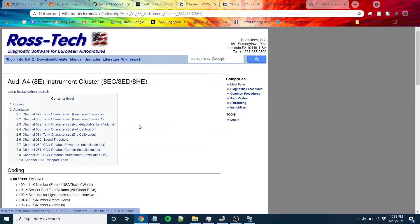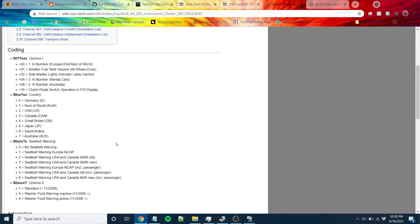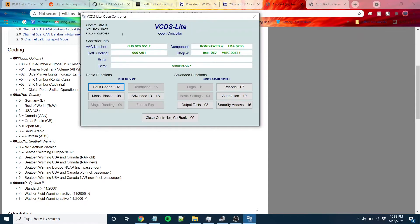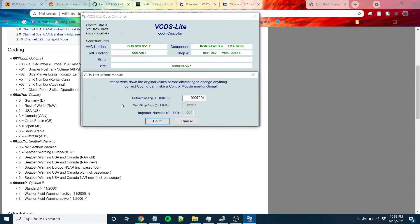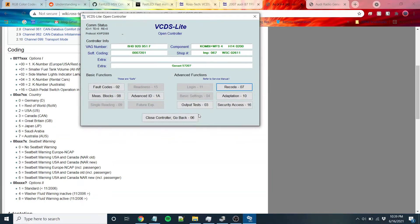To change some of these settings, the only one I changed though was the seatbelt warning to 0, which is the second number here at the end, which I changed as you can see, 0, and that works fine.